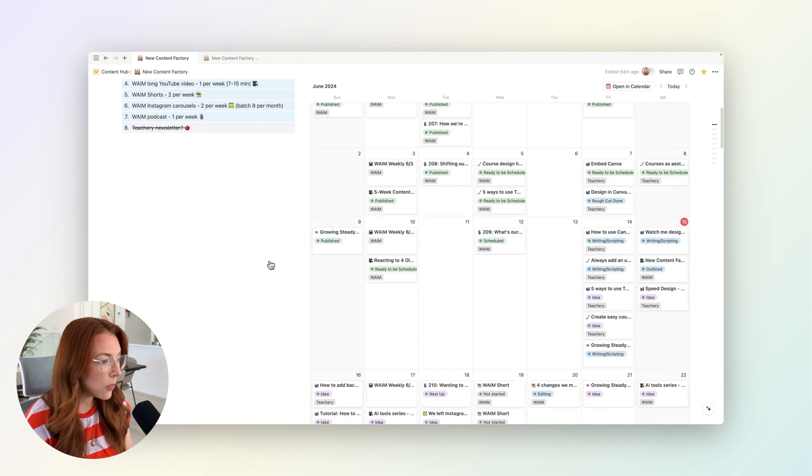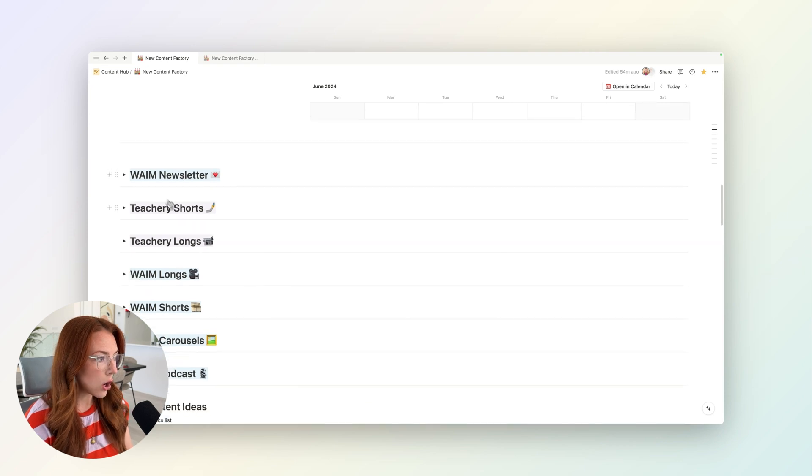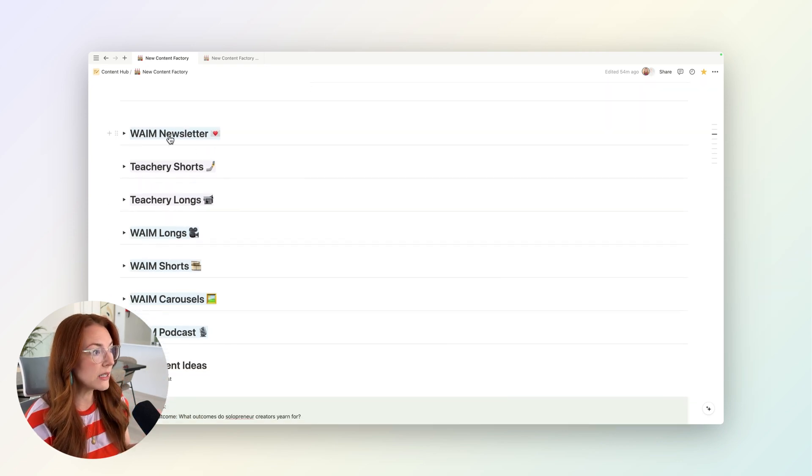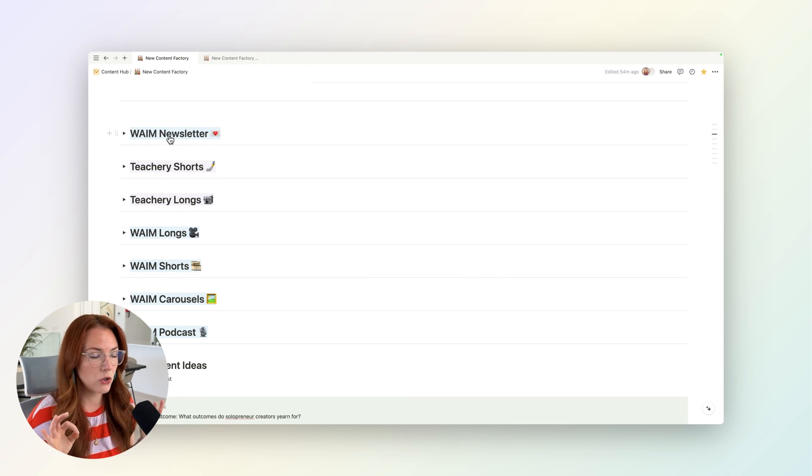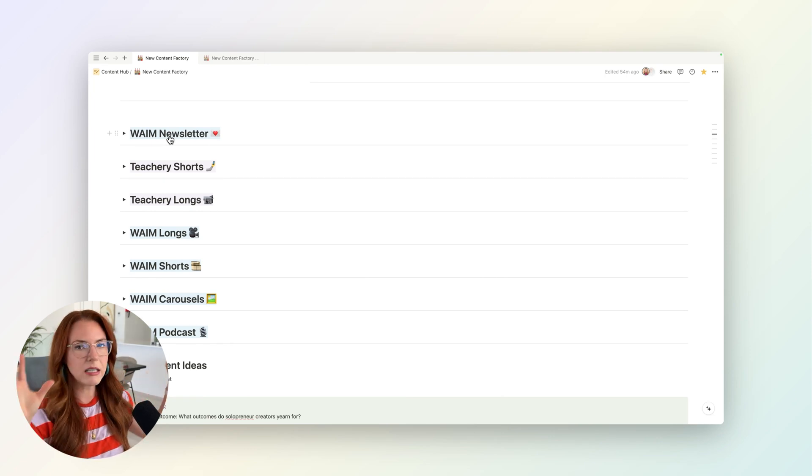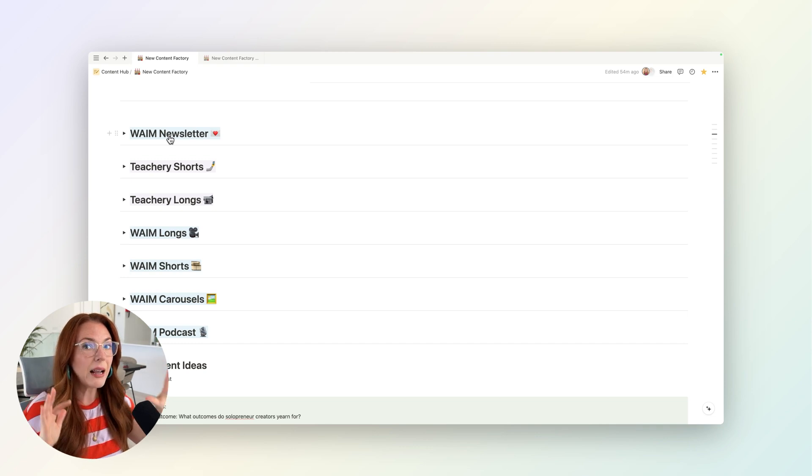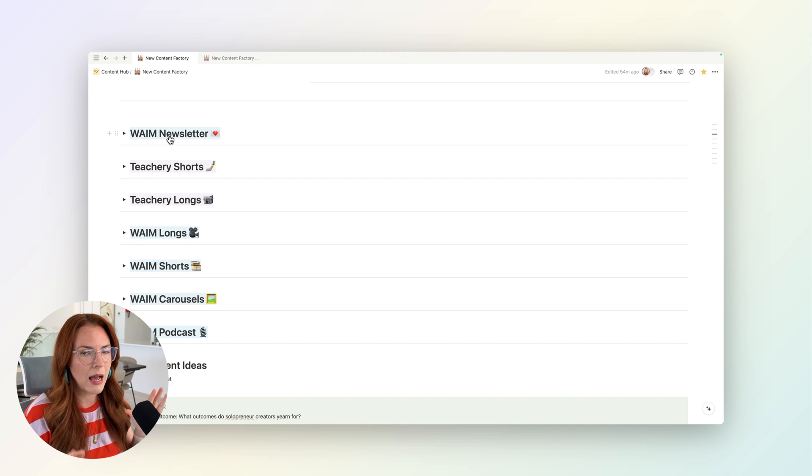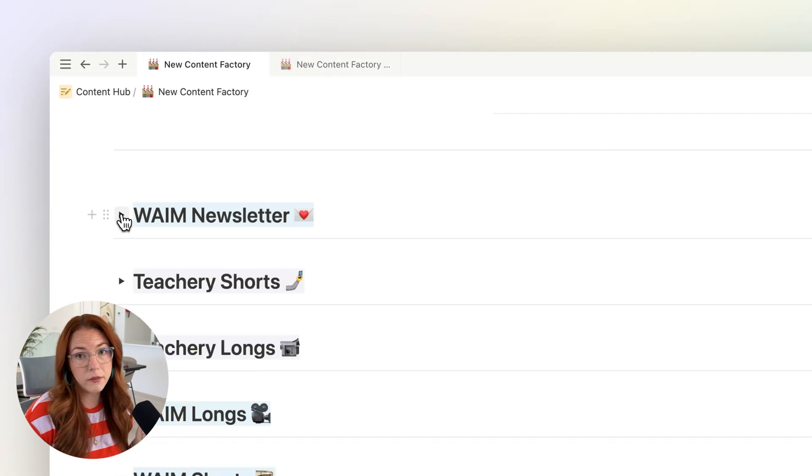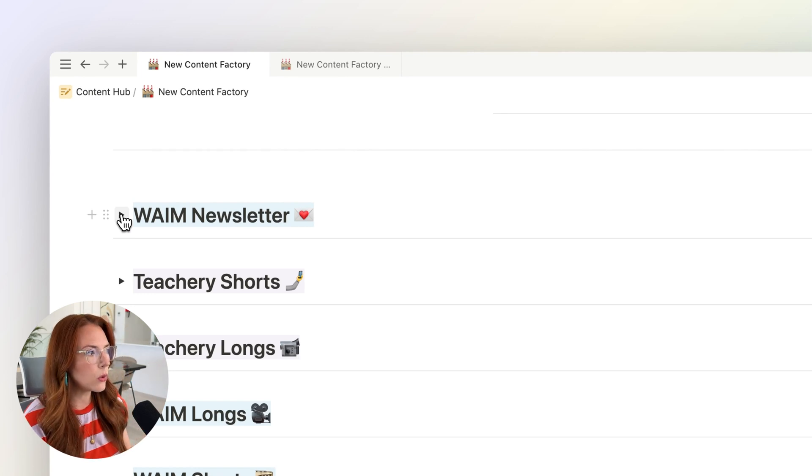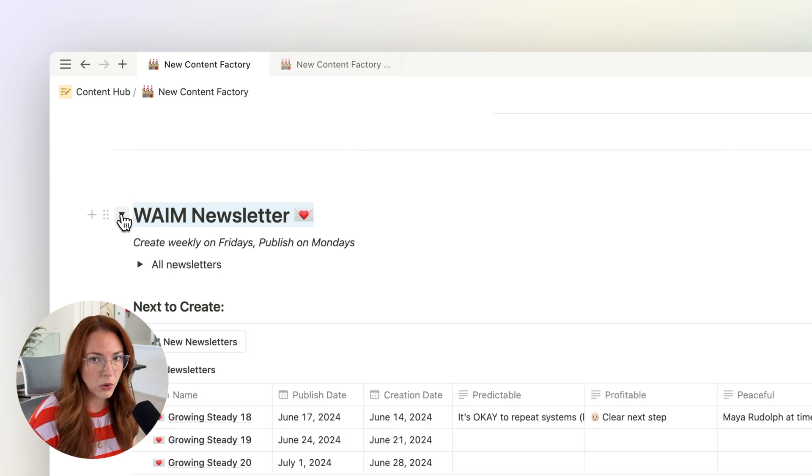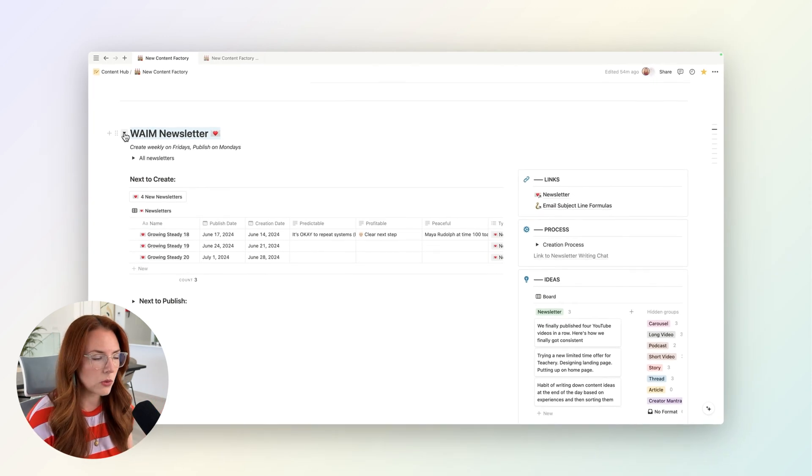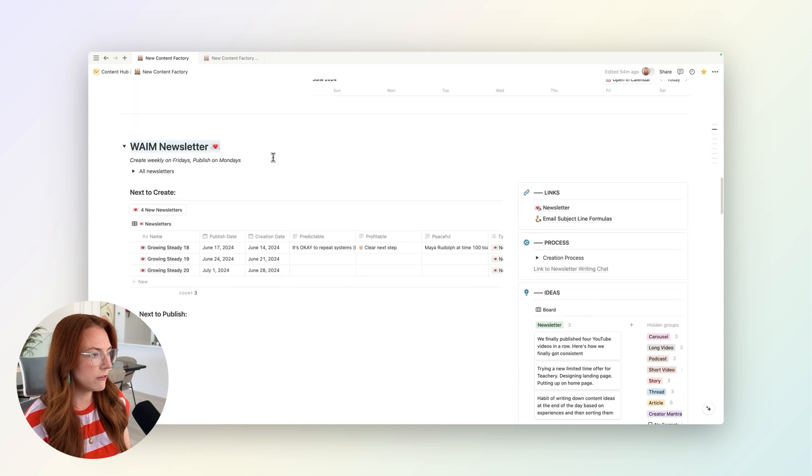So then going down the page, I basically have a toggle for every type of content format. The reason why I love using toggles in Notion is because I'm the type of person who loves to see everything at a glance—give me everything, let me see it all together—but I can get overwhelmed by that also. So I need the ability to choose when and how to show things. I love keeping things in toggles because I can have all of these open so I can see every piece of content at once, or I can close them and be like, okay, I'm only going to focus on my newsletters right now. And that really helps keep my brain calm.